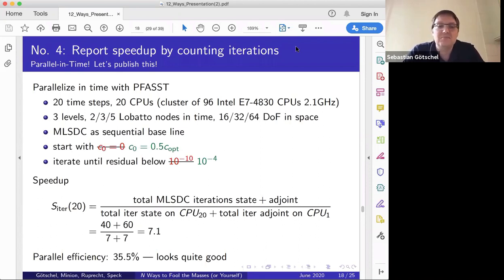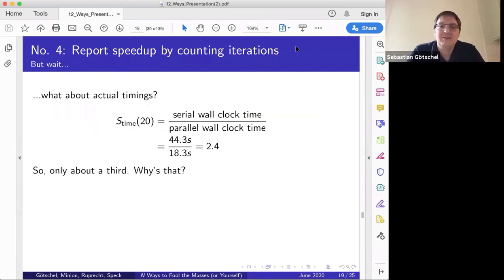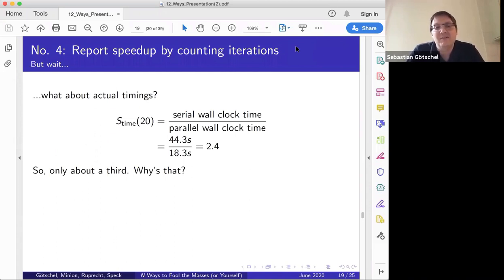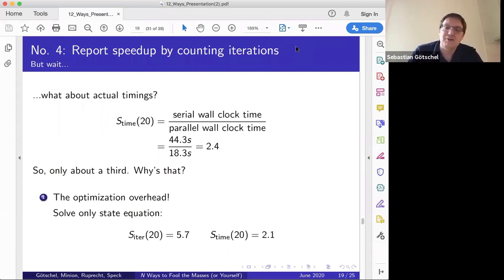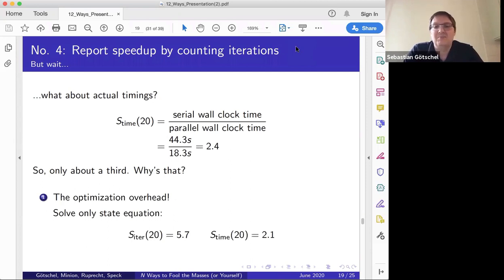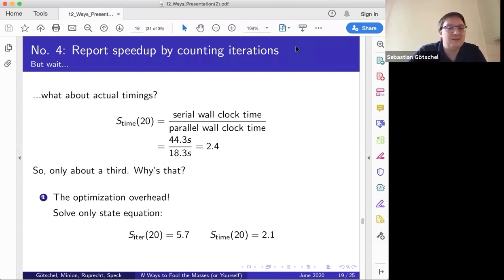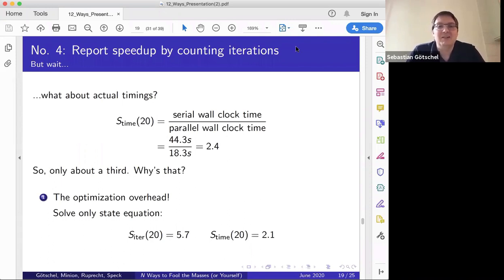But when we look at actual timings — serial wall clock time divided by parallel wall clock time — we only get a speedup of 2.4, about a third of the predicted one. Why? The optimization overhead of evaluating objective functions and computing gradients is more or less trivially parallel in time, so that's not the reason. Even solving just the forward heat equation alone doesn't look much better.